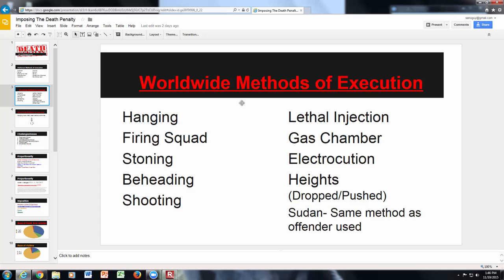When talking about worldwide methods of execution, hanging is the most prevalent. The firing squad is still used, including as an alternate method in a couple of US states. Lethal injection is the number one way we execute people in the United States, but it's coming under scrutiny. Stoning is still used in many Muslim countries, as is beheading. The gas chamber is another method.